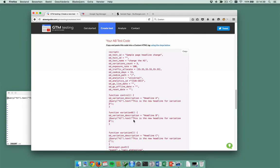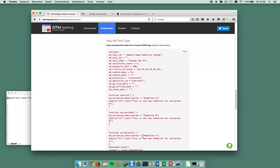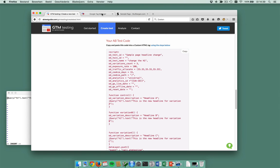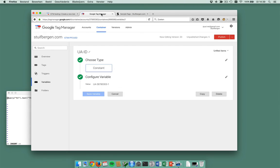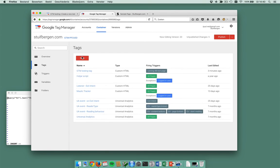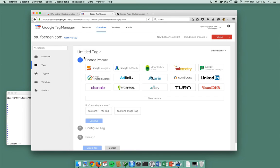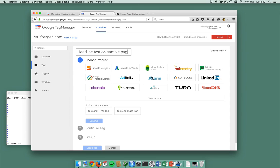This is my A/B test code. There's some configuration here and then I have one, two, three variations with every variation a new headline. Let me just copy this to clipboard. Go to Google Tag Manager.